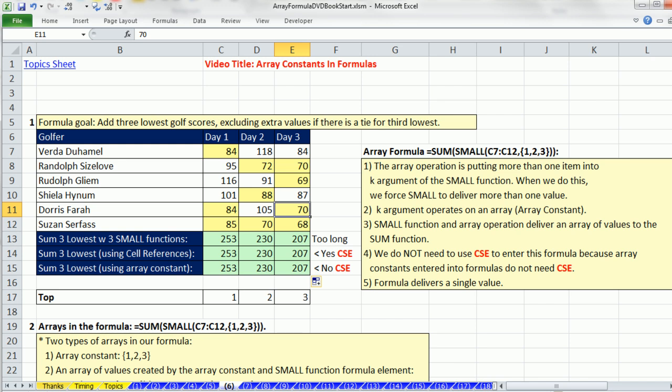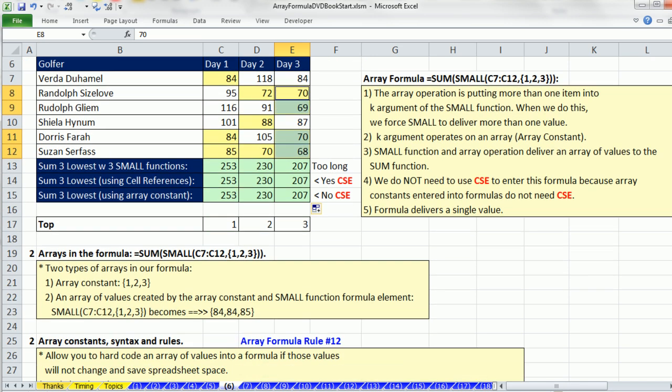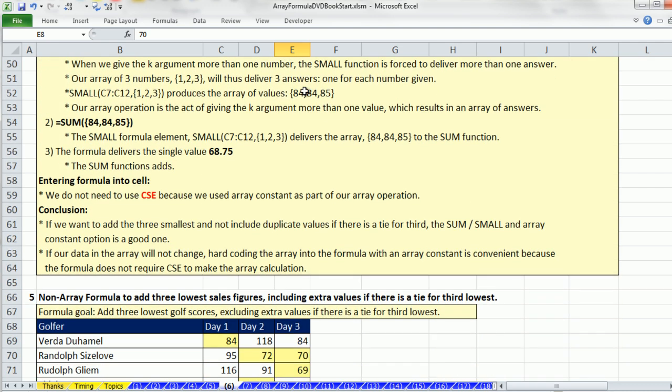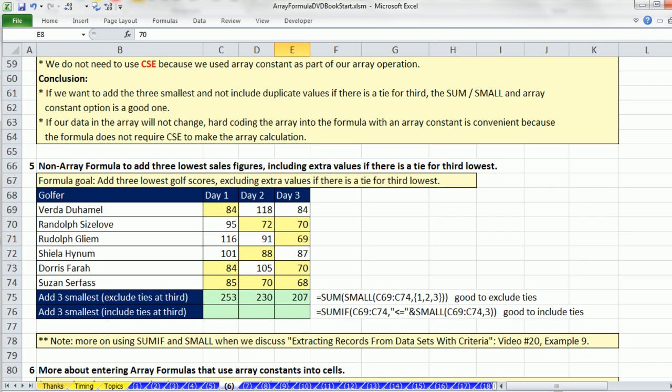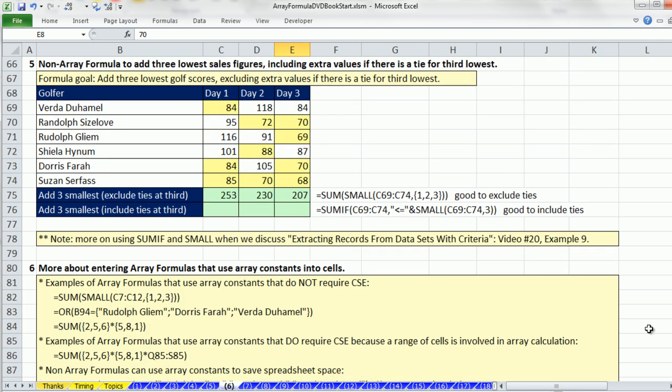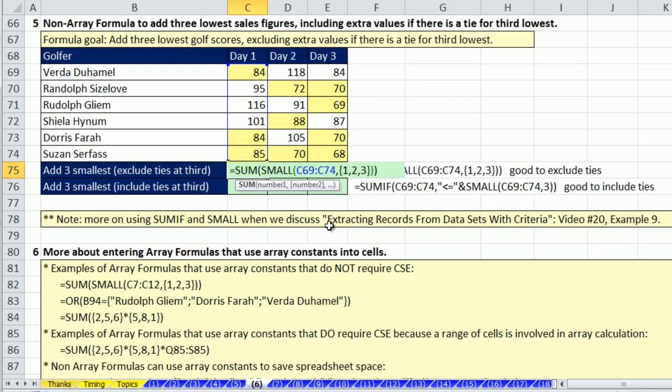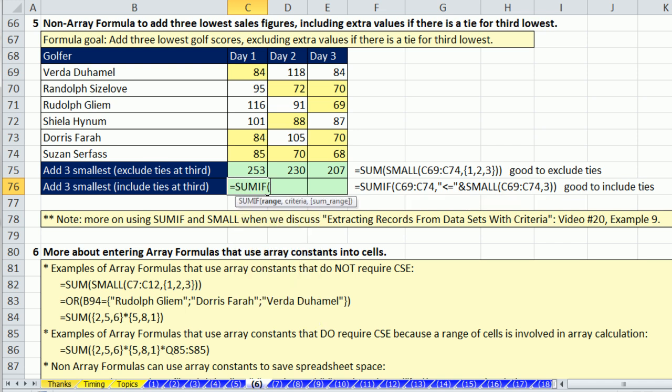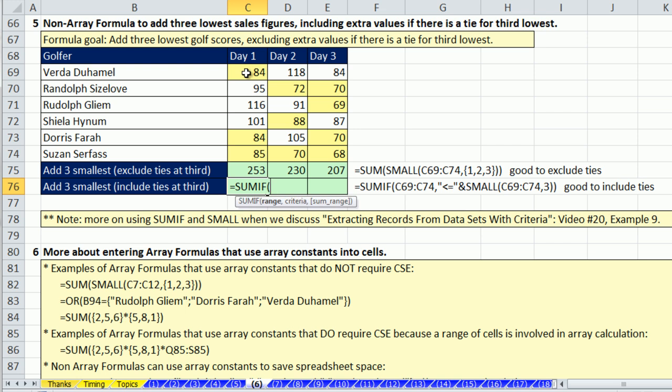If you had to add the bottom three or the top three and you definitely wanted any ties for third, we can use a different method. I'm going to scroll down here. There's lots of detailed calculating notes about how that ArrayFormula is calculated. This formula excludes a tie, but here's what you do if you wanted to include any tie for third.